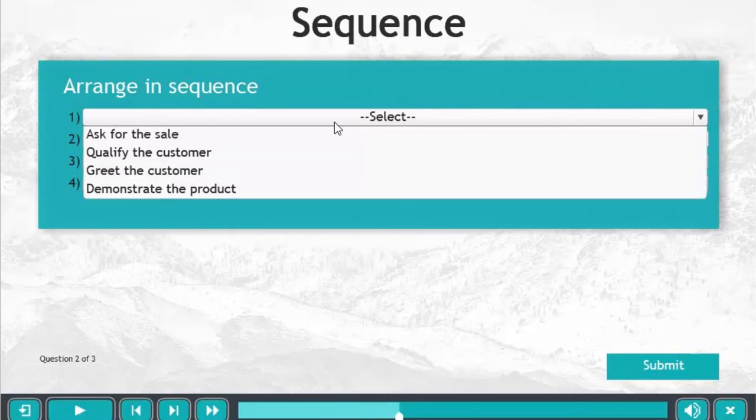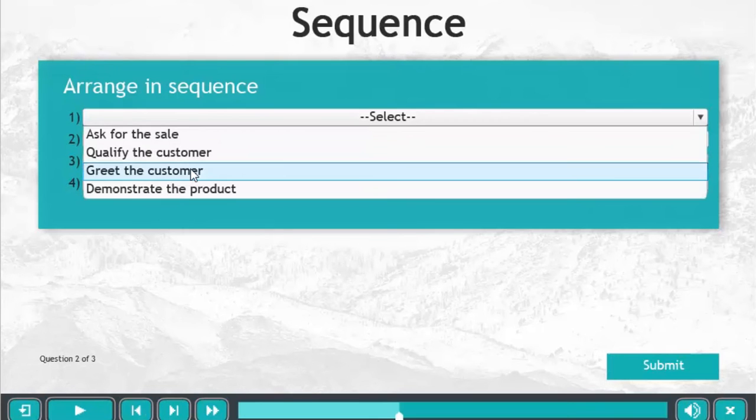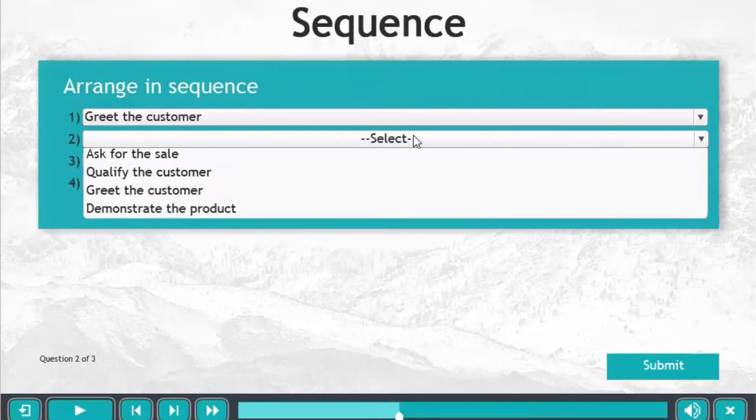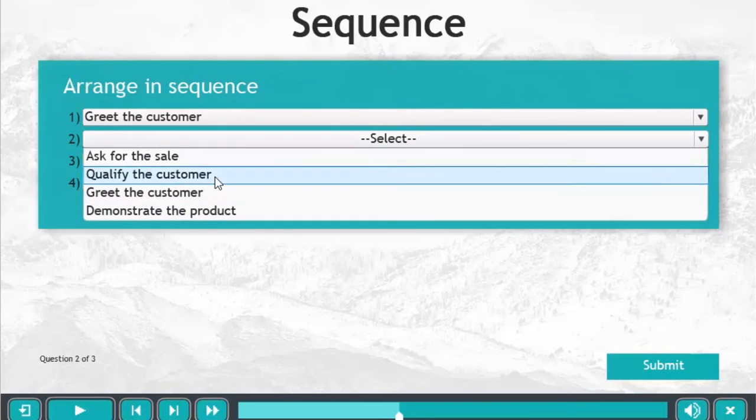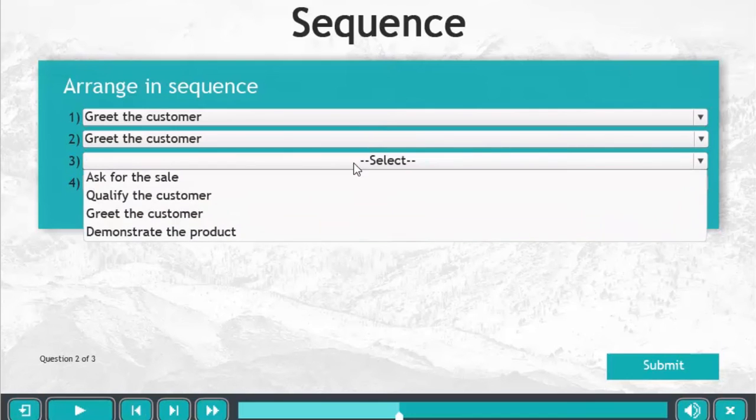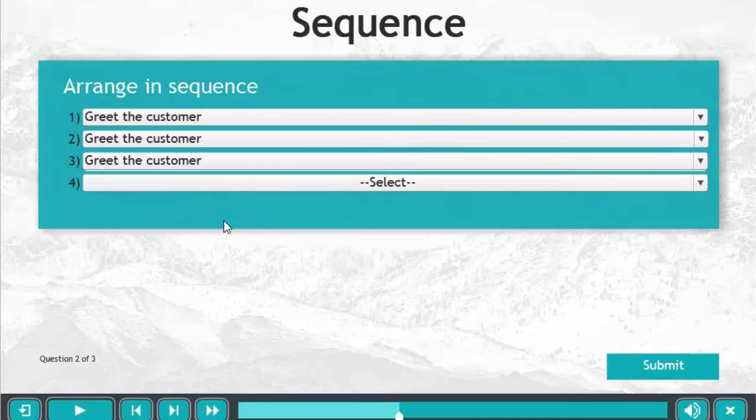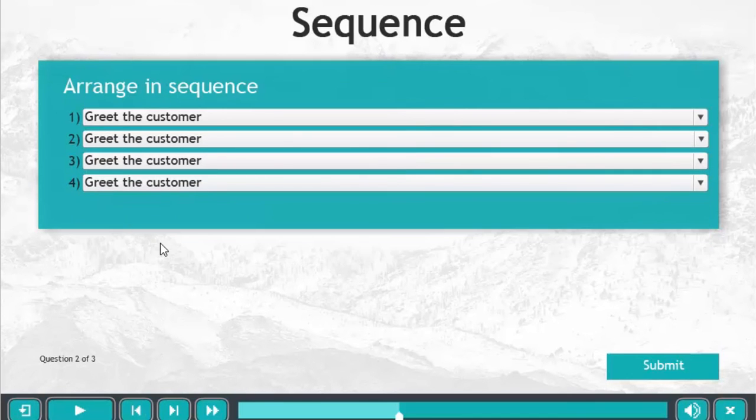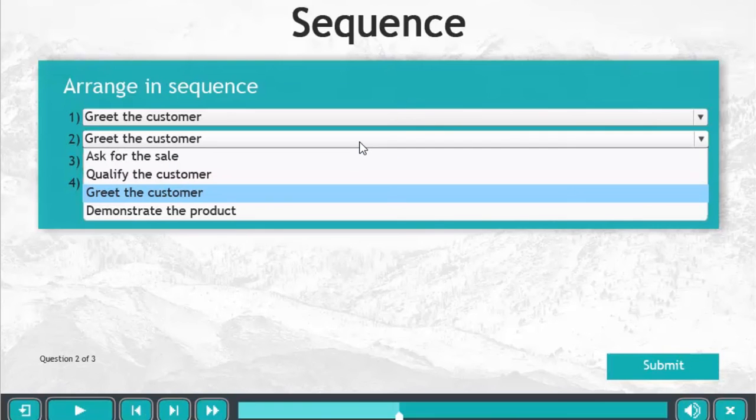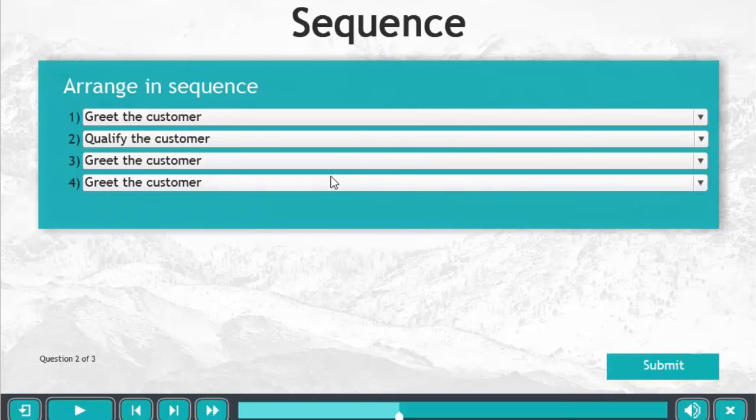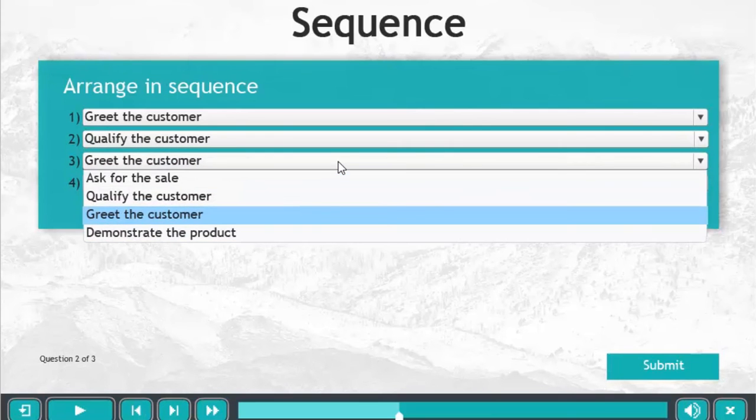So the first item is 'greet the customer.' Interestingly enough I can actually select the wrong or the same answer four times. So that adds a level of complication I guess you could say that could confuse your learners as well.